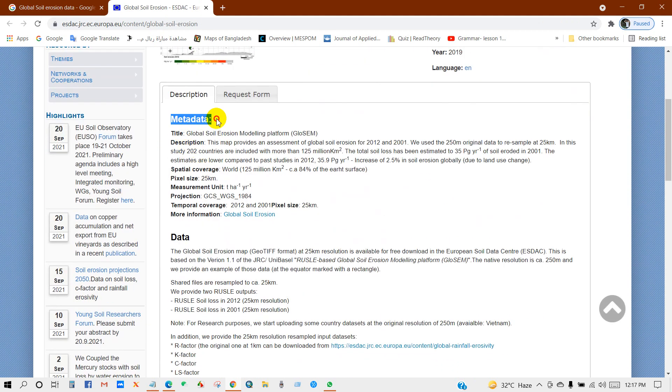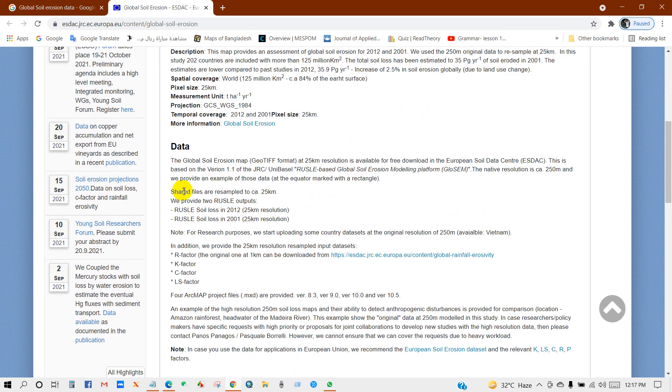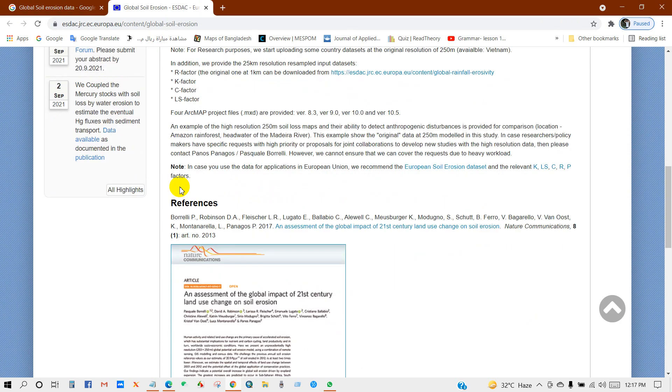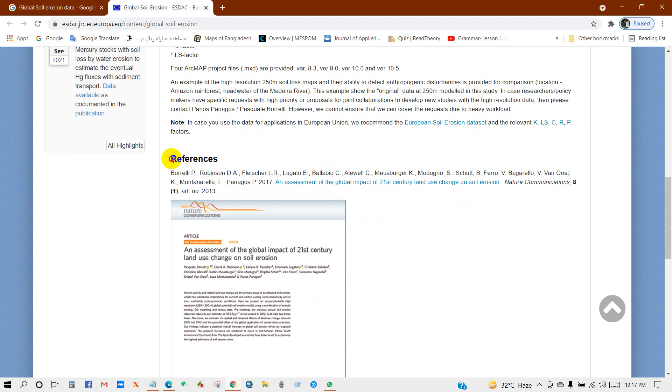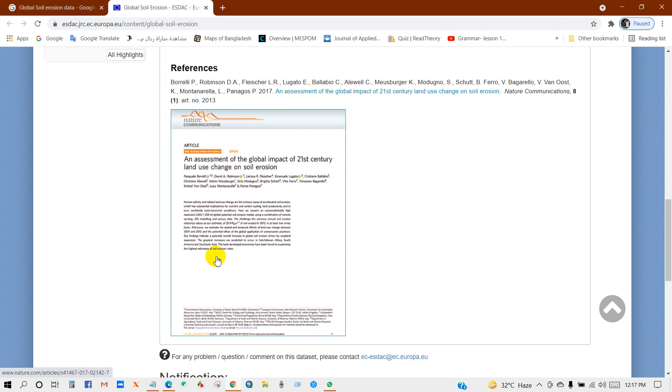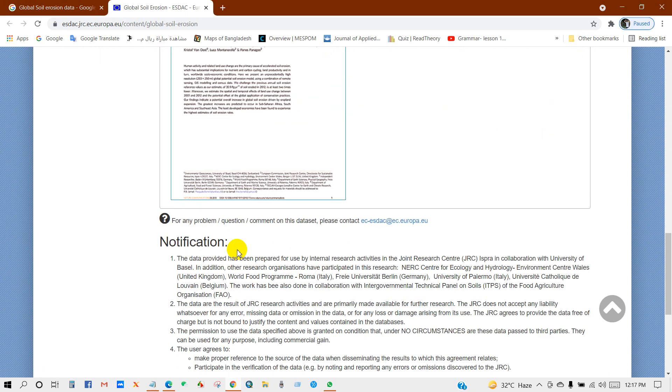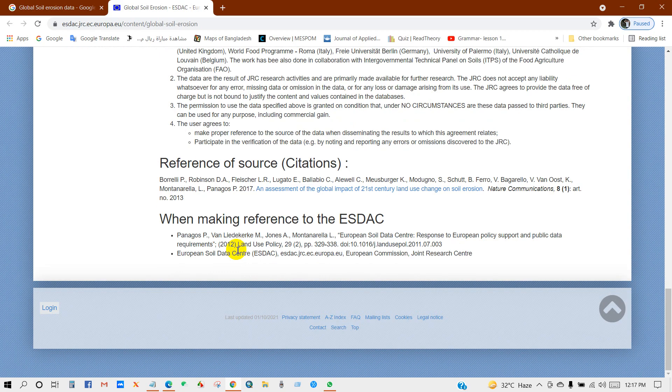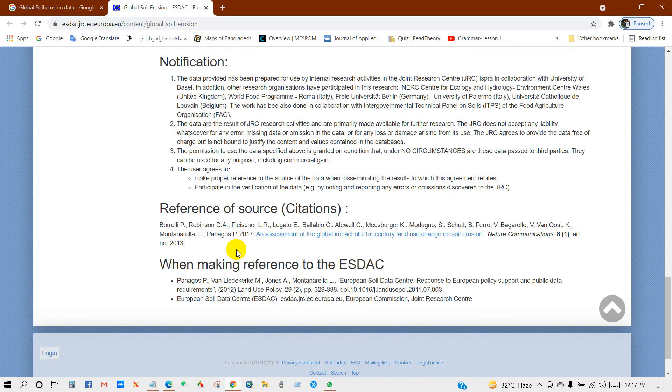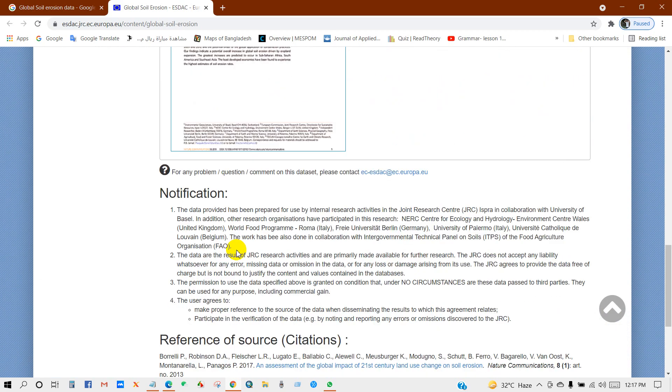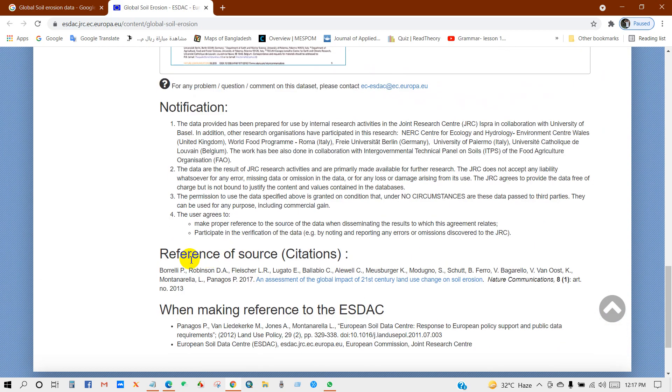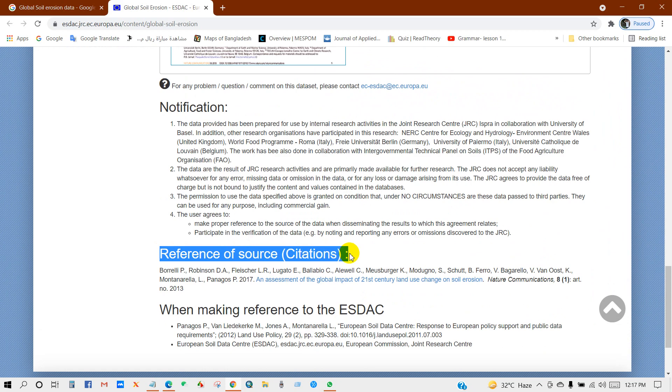You'll find metadata, data type, and so many things, reference articles, and the reference of source. I mean you can cite it.